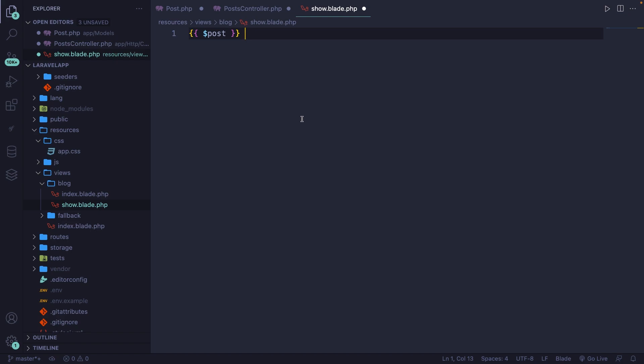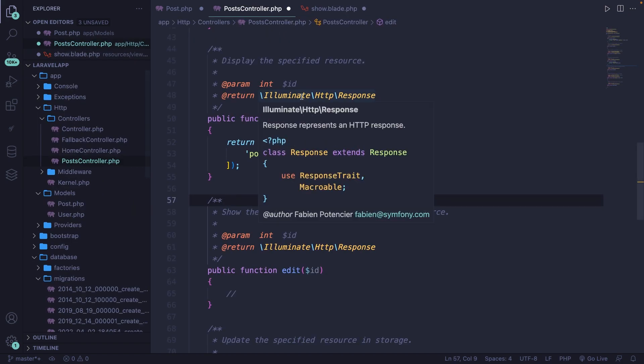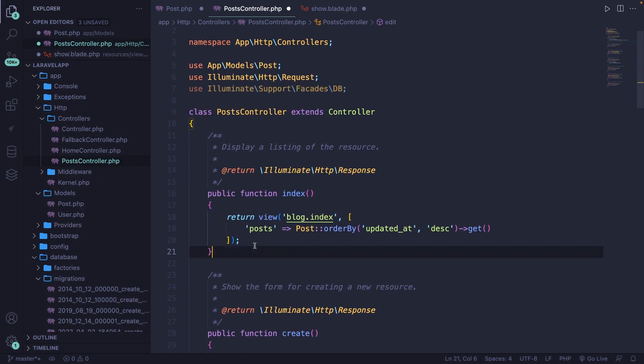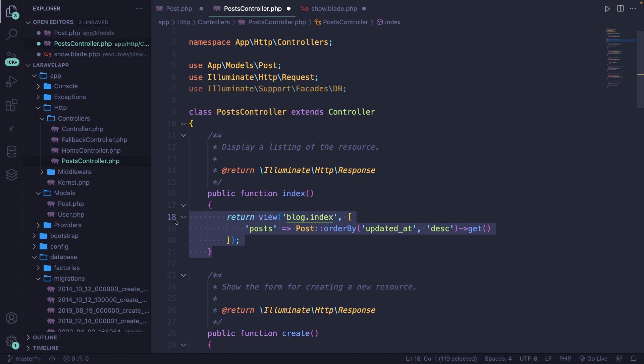In the last video, we dived into retrieving data from the database where we returned an array right here called post to the blog.index page. Outputting data is very easy in Blade, so let's do that.